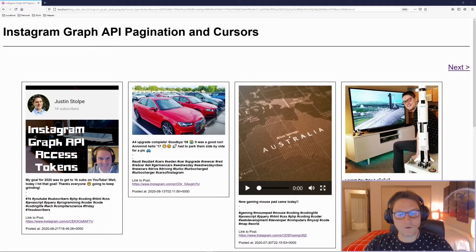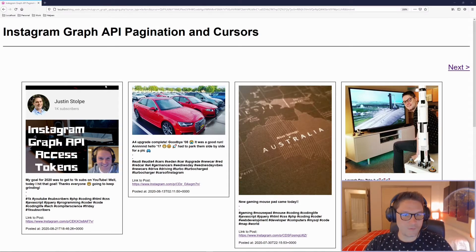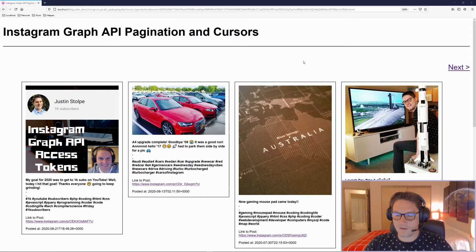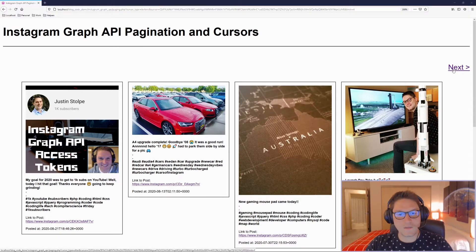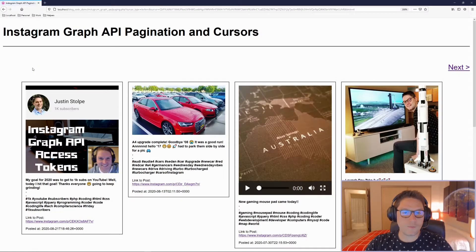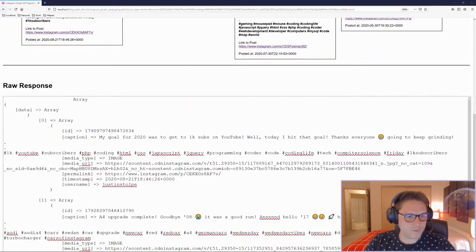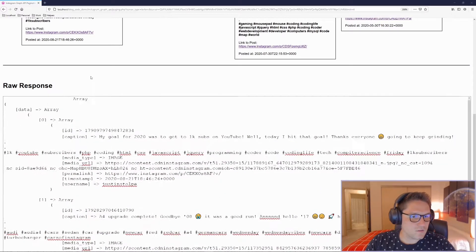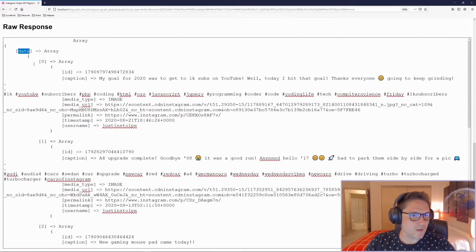In this video we're going to create a web page and display our posts in pages of four. I have my own Instagram account and I'm displaying the first four posts. If there is a next page, meaning I have more than four posts, we're going to display a next button. Clicking the next button will hit the API and get the next four posts. Then, since we're not on the first page anymore, we know there's a previous page.